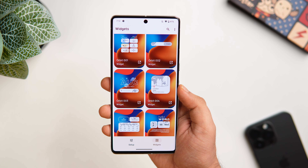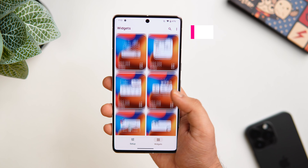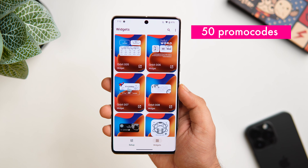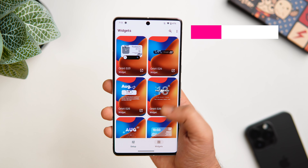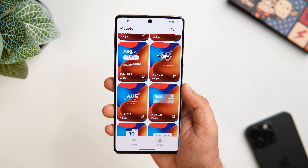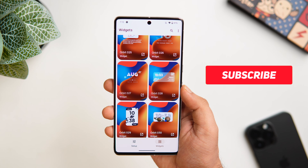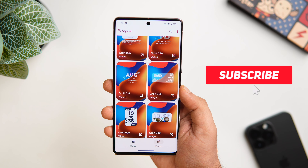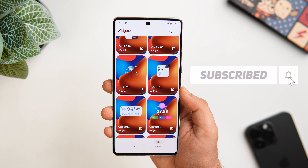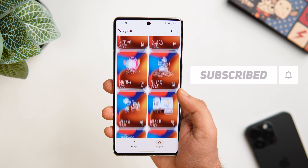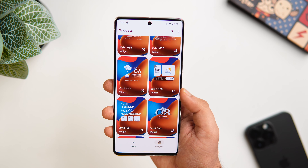Orbit KWGT is not a free widget pack — it is paid — but I do have 50 promo codes to give away. To get one, all you have to do is subscribe to my YouTube channel, like and comment on this video, and send me a DM on Instagram asking for the promo code. It's a first-come-first-served basis.